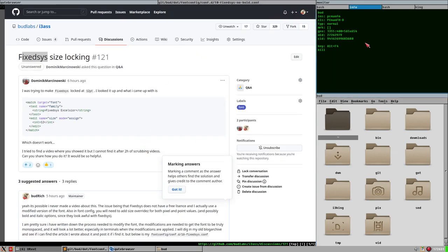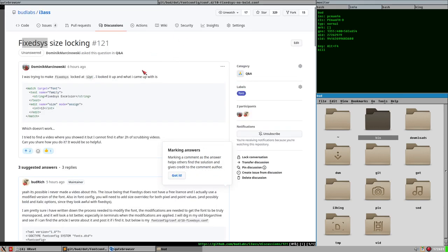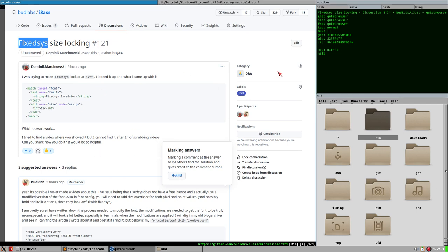This is your URXVT terminal, and these tabs are from i3, this is GTK2, and Qt browser is Qt, as you might have guessed. You need to set it up in all of them — we won't talk about how to do that, but we will talk about FixedSys and how to get that working, because it's not the most straightforward thing in the world.